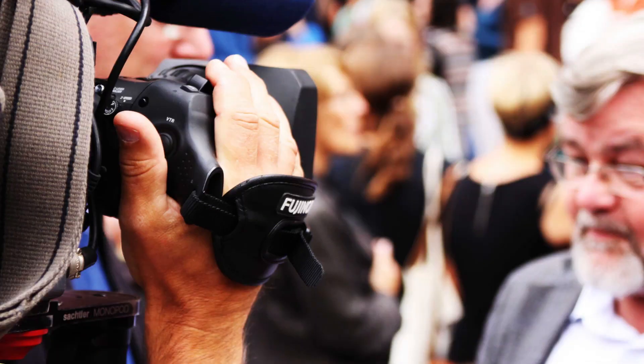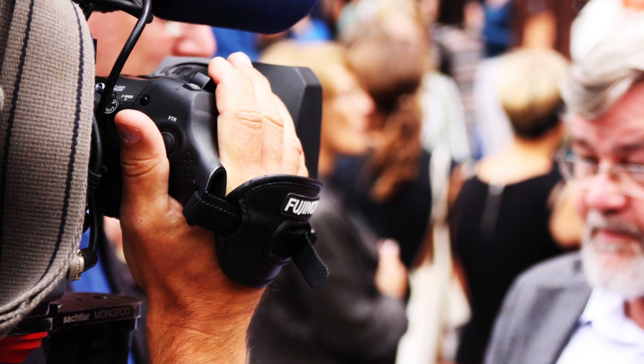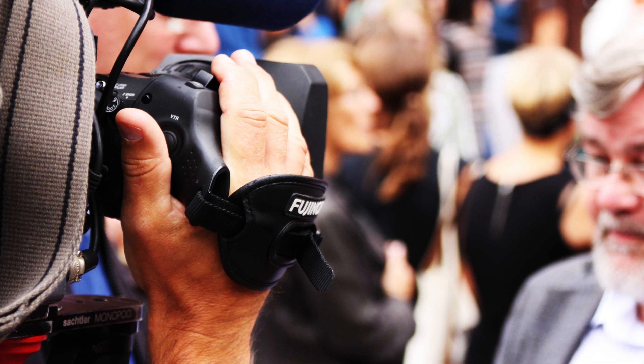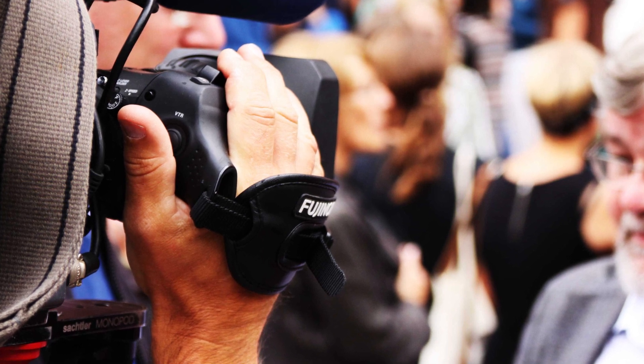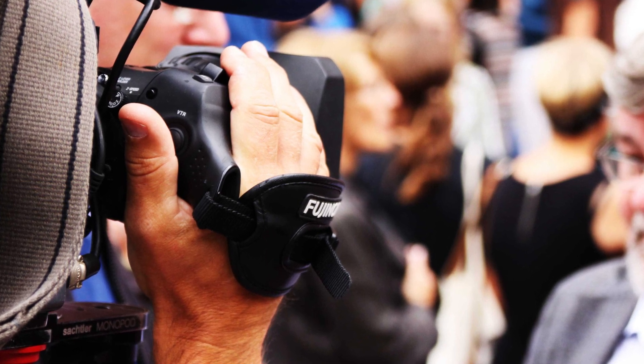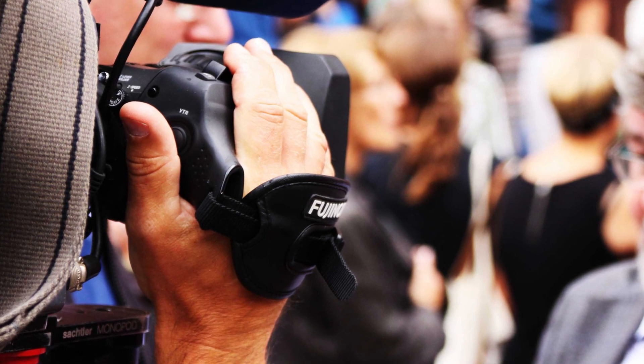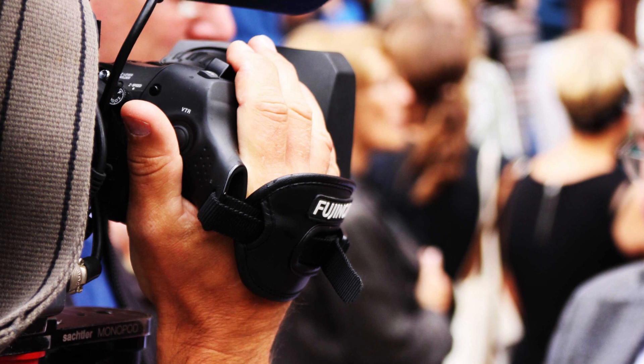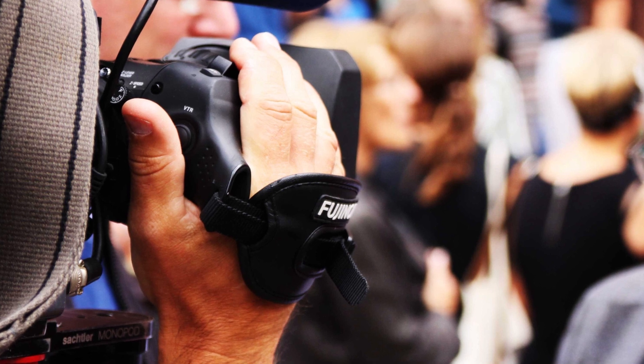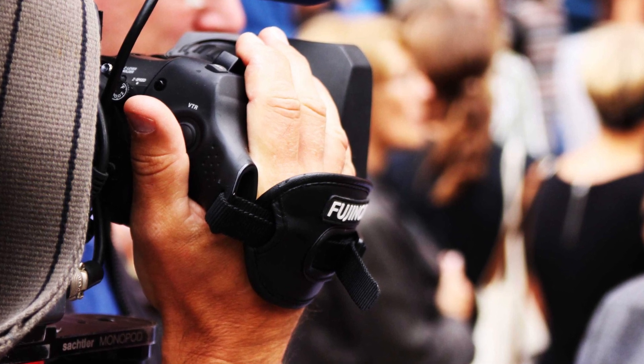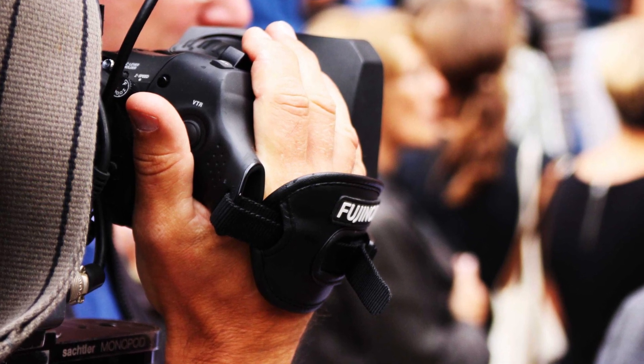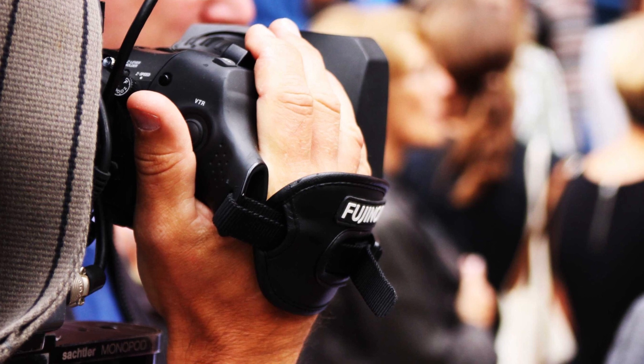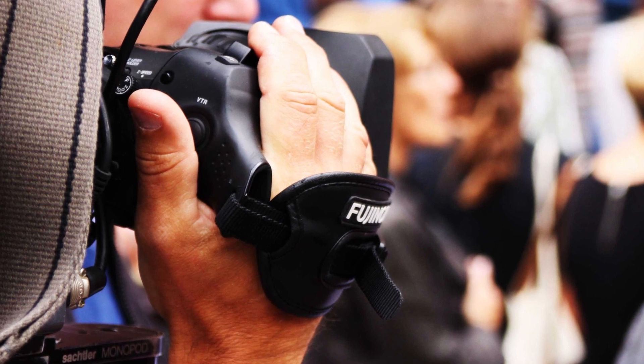There are certain situations where you want to use this ducking technique, whether it's a tutorial, an interview, or what I'm going to show you is one of the wedding films that I shot. As soon as the person starts speaking, you don't need that background music to be as loud anymore, so it can be lowered.